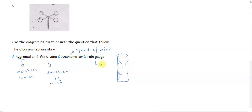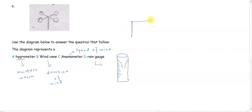So we know that this particular structure doesn't measure moisture. We know that this cannot particularly give any kind of direction because if we're talking about a wind vane, then we're talking about something like this.